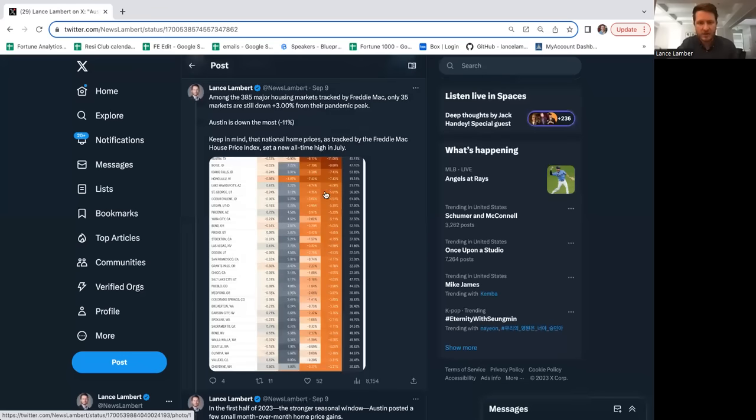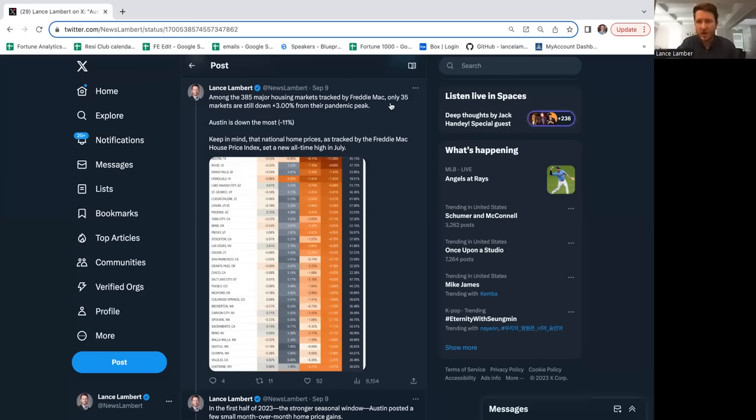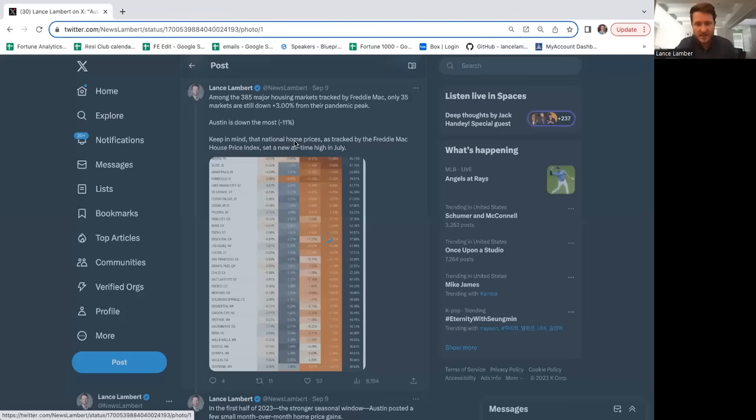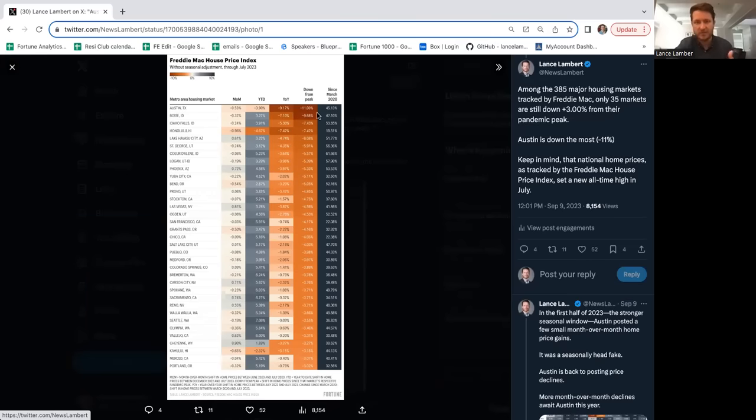Of the 385 markets in the U.S. tracked by Freddie Mac, only 35 markets, about 10%, are down at least 3% or more from peak. Freddie Mac excludes some of the homes at the top of the market that Case-Shiller includes.